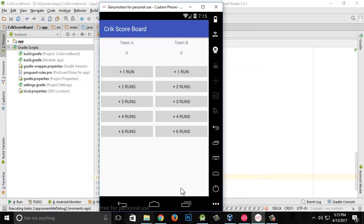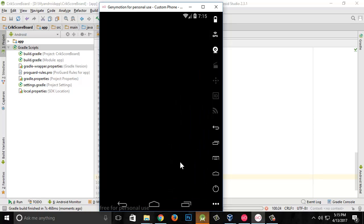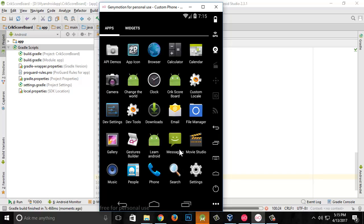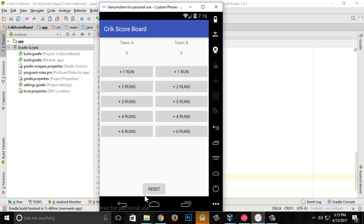Let's run the application and see if that works. We have a reset button — click any scores for team A and team B, then hit restart and it goes to zero-zero. Let me give it some scores like six, six, four, two — click restart and it resets to zero-zero. In the next video we'll complete the styling of this application to make it much more professional and decent to use.